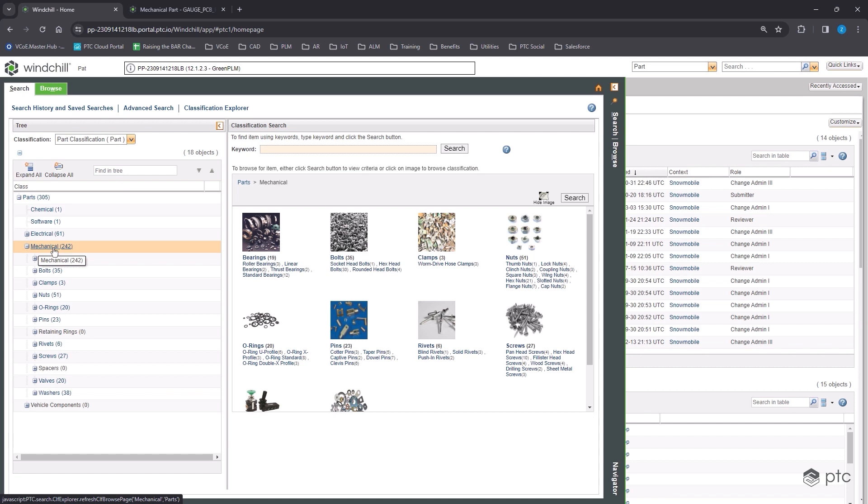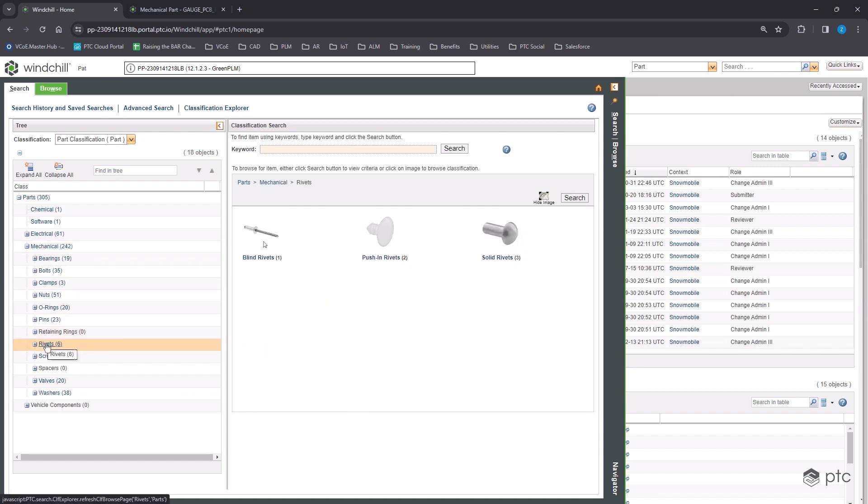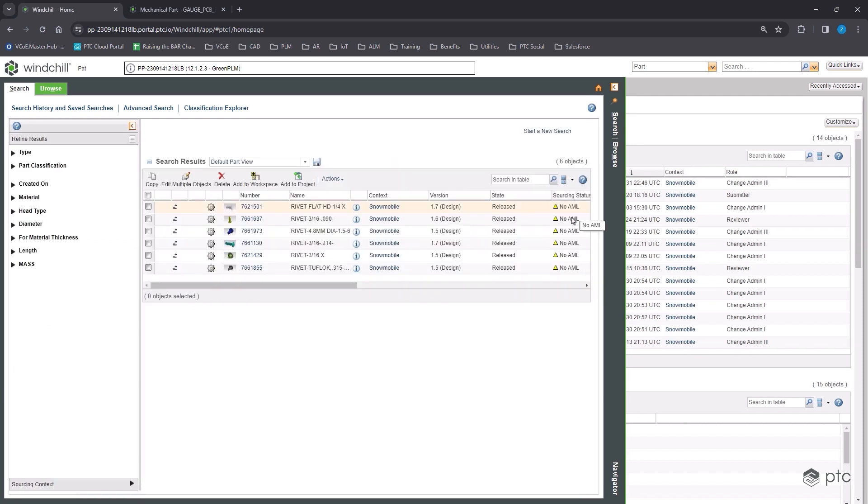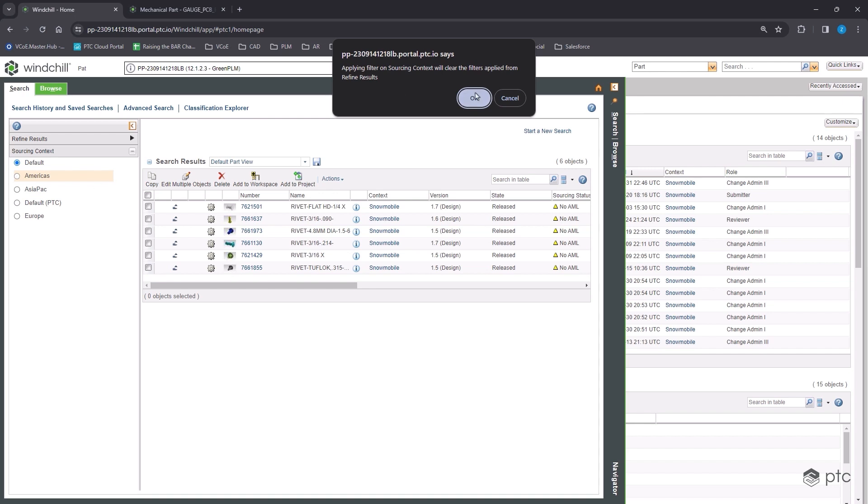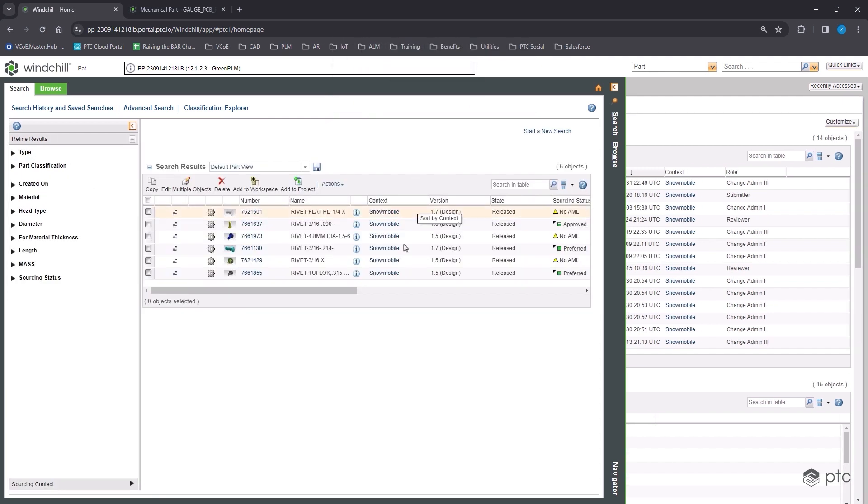In this case, let's say I'm looking for a rivet. I open up mechanical components, I go into the rivets class, and then in here are all of the different rivets that I currently have in my Windchill system. These are going to each have unique attributes, different values you can see on the left for material, for head type, and so on, as well as sourcing and purchasing information.